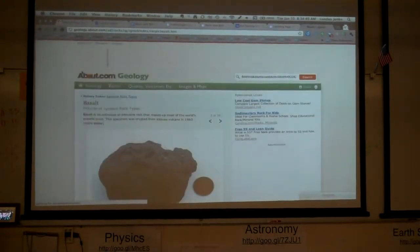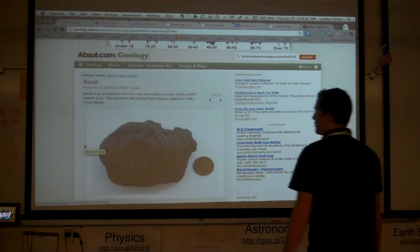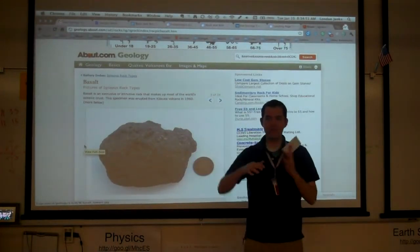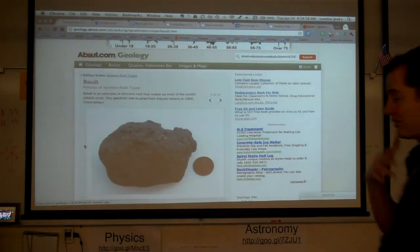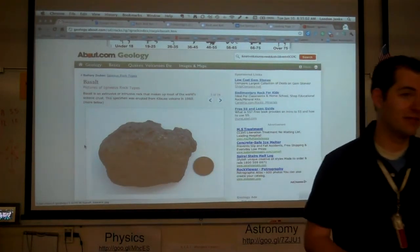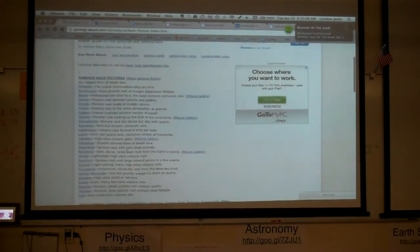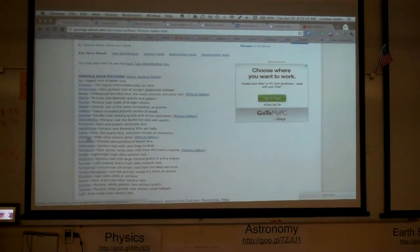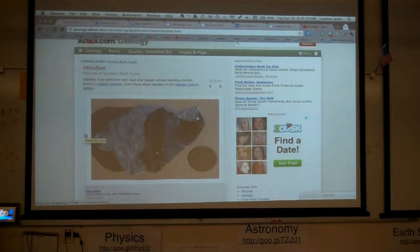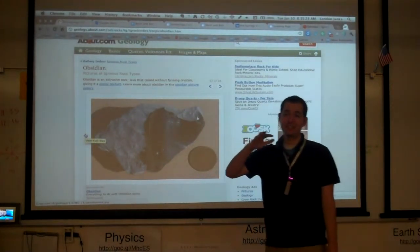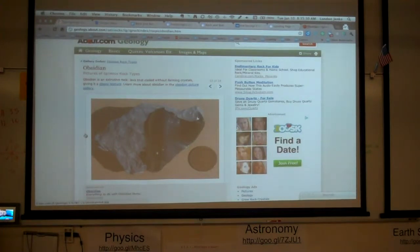Basalt is a very common igneous rock — it makes up most of the world's oceanic crust. We can see some of those holes and bumps formed as lava cools quickly, trapping air bubbles. These rocks are usually dark-colored or red, and that's another thing we can use to identify igneous rocks. Obsidian is a fast-cooling igneous rock that doesn't have any crystals in it. It's the one that looks glassy, like arrowheads or sometimes jewelry — very black and very glassy.